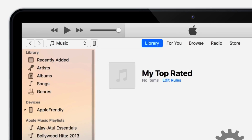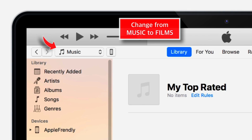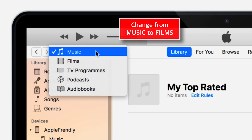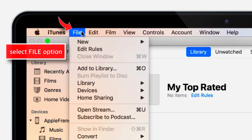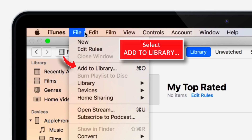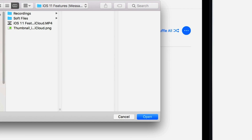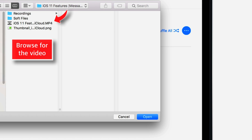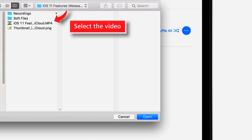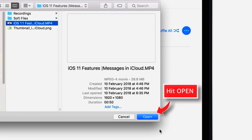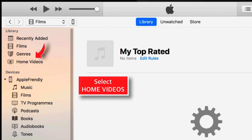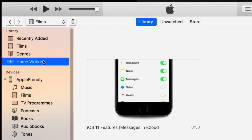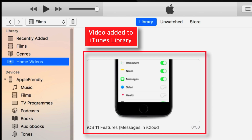As soon as you hit that option, iTunes will take you back to your iTunes library page. Go to the top left-hand corner and change the selection from Music to Films. Then go to File option on the main menu bar and select Add to Library. It should launch a browser window — browse and look for the videos you want to add to your iPhone, select the video, and hit Open. The video is added to your iTunes library. Now go to the Home Videos option to find all the videos you added.